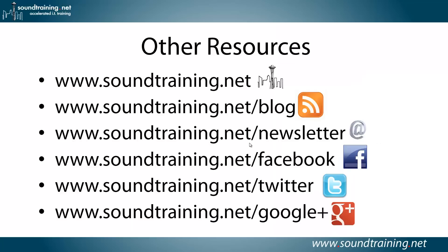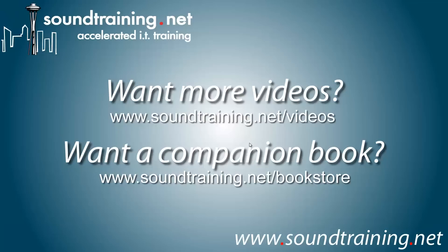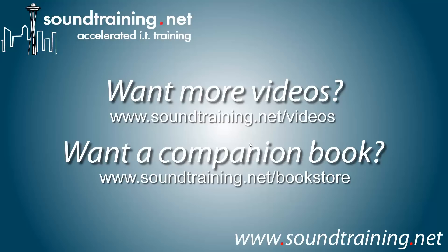If you'd like more information, you can visit our website at www.soundtraining.net. I blog at soundtraining.net/blog. You can sign up for our newsletter at soundtraining.net/newsletter. Follow us on Facebook, Twitter, and Google+. And if you'd like more videos, they're available on our video channel at soundtraining.net/videos. The companion book is available at our bookstore at soundtraining.net/bookstore. Well, I hope it's been helpful for you. For soundtraining.net, I'm Don Crawley. I'll see you next time.